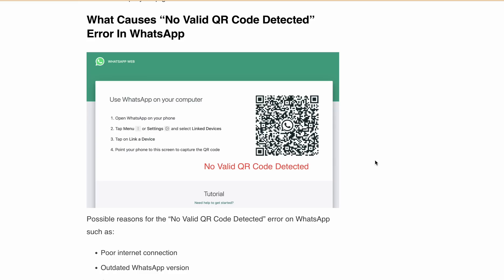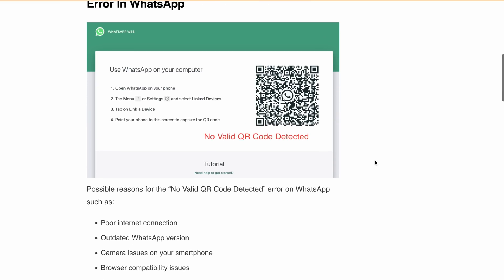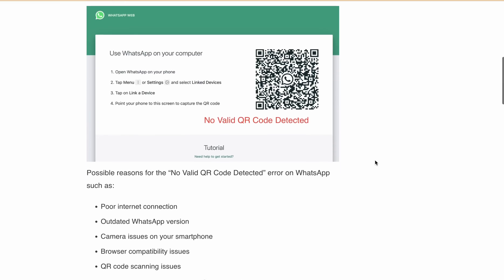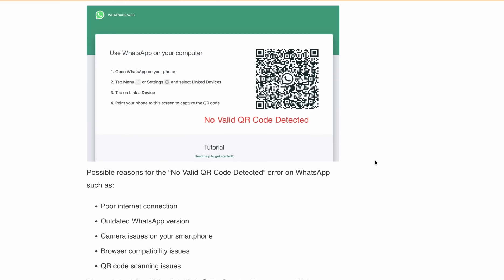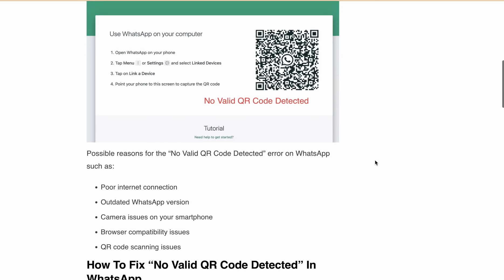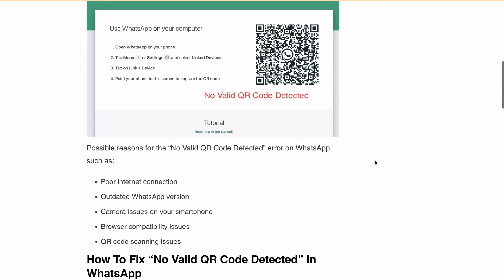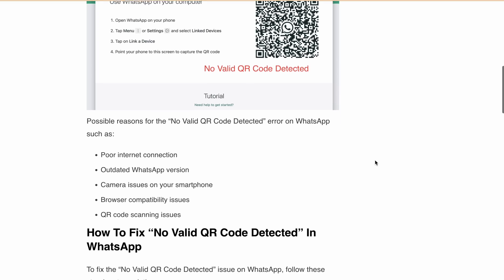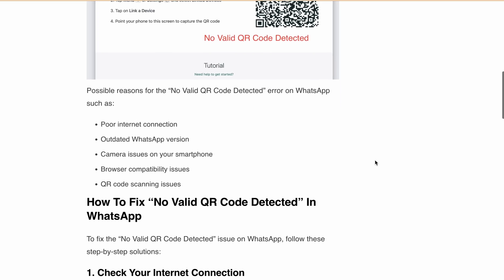Let's first discuss what causes the "No Valid QR Code Detected" error on WhatsApp. There can be various reasons such as poor internet connection, outdated WhatsApp version, camera issues on your smartphone, browser compatibility issues, and QR code scanning issues.